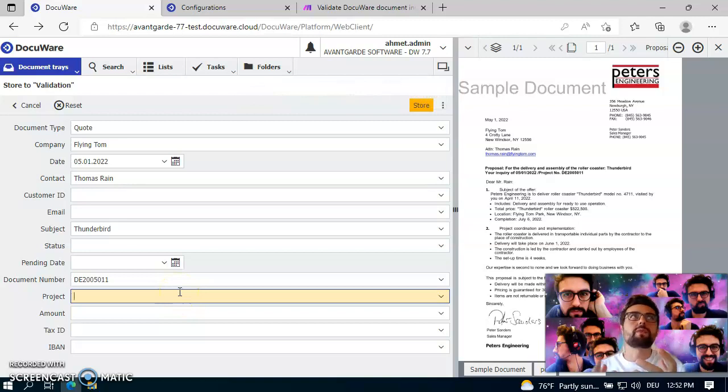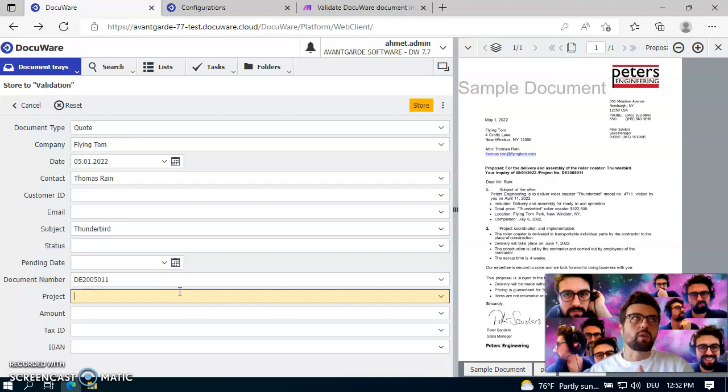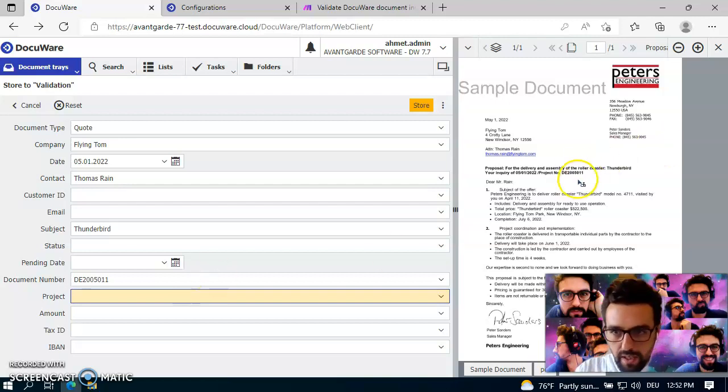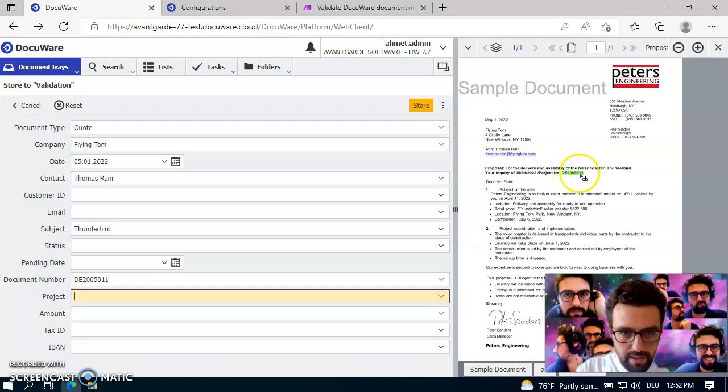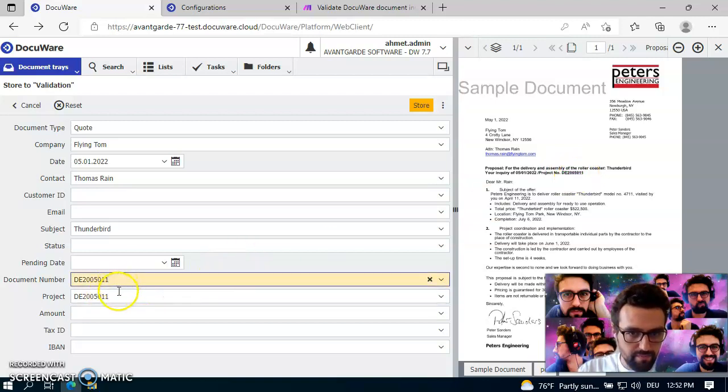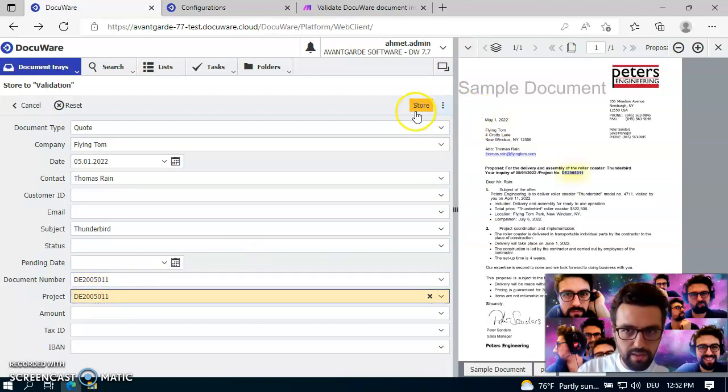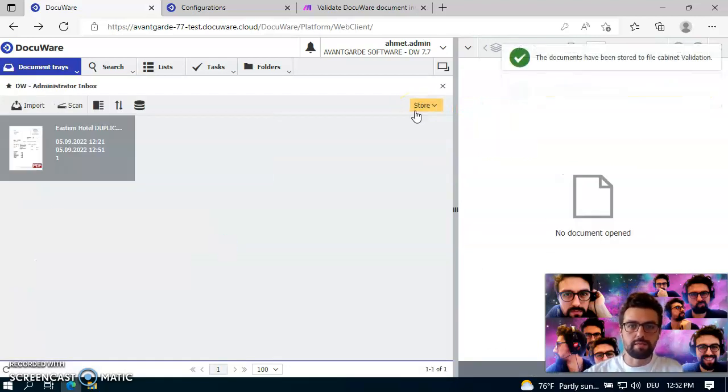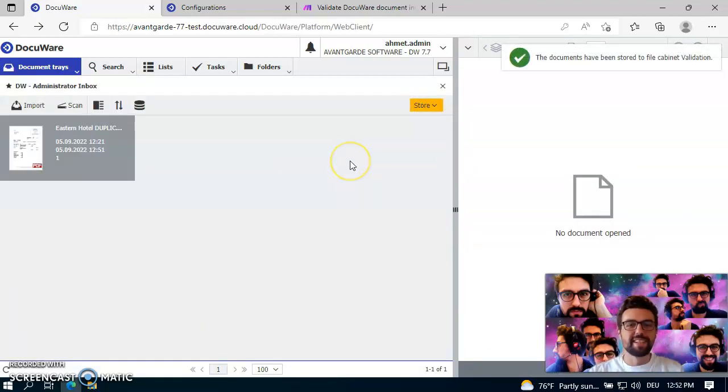And this is also what I really like on this validation template because you can really, so to say, specify dynamically or mandatory dynamic index fields. And if I now select this project field here and click on store, you will see that it's working as expected, right? So that's it actually for the installation. You just saw that it's pretty easy to set this up.